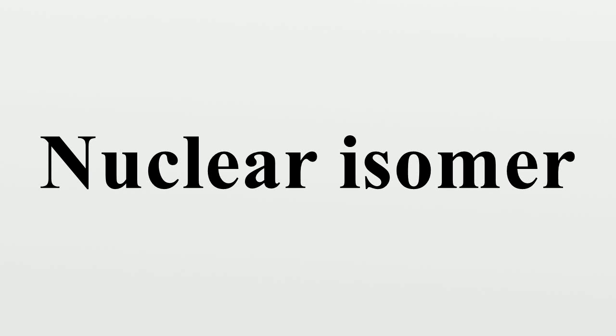A nuclear isomer is a metastable state of an atomic nucleus caused by the excitation of one or more of its nucleons.